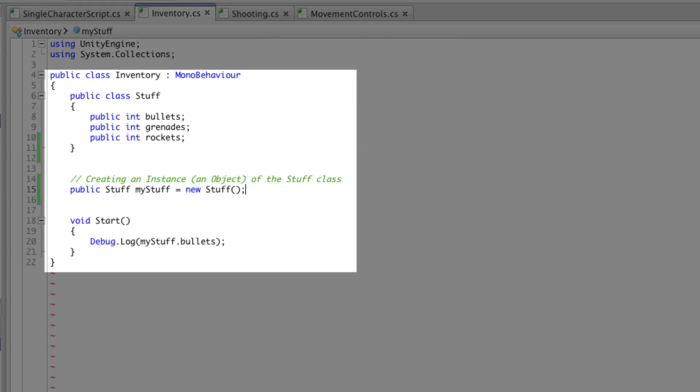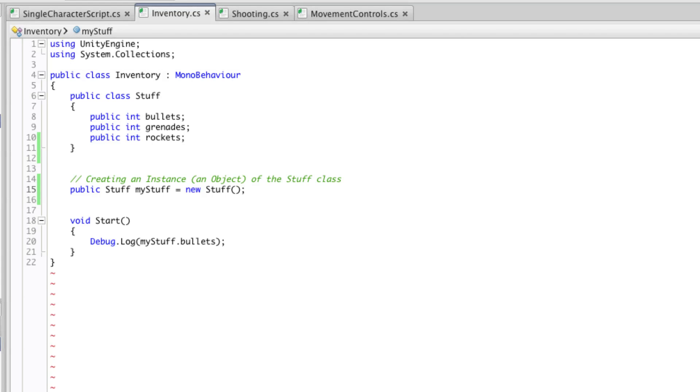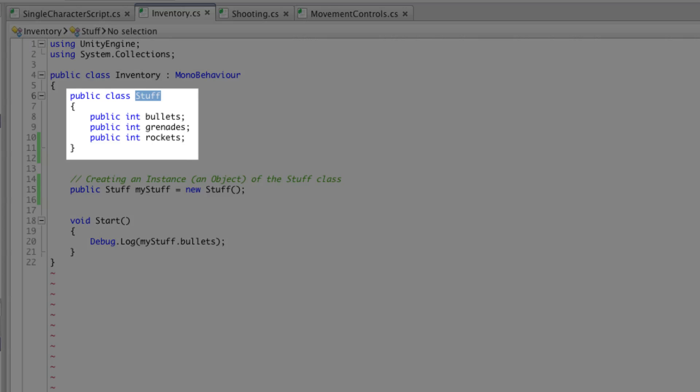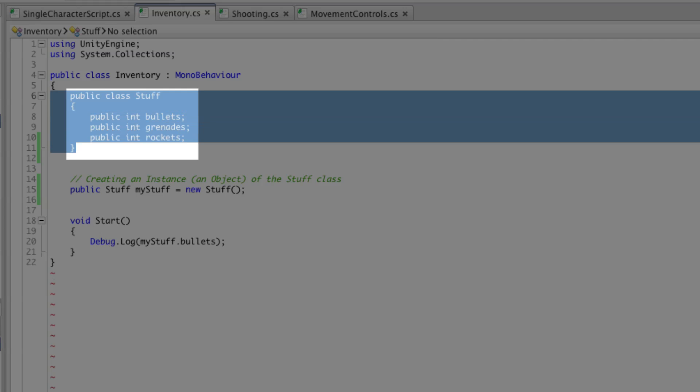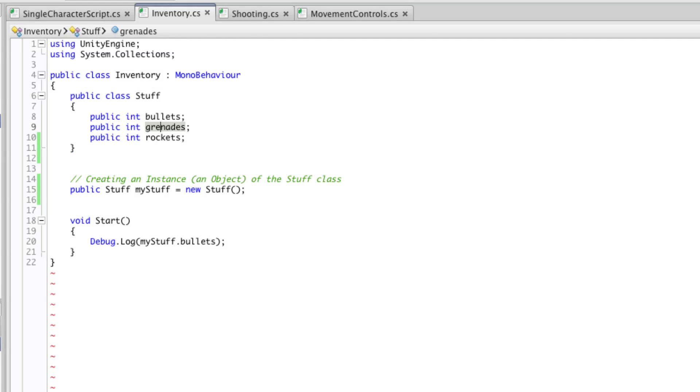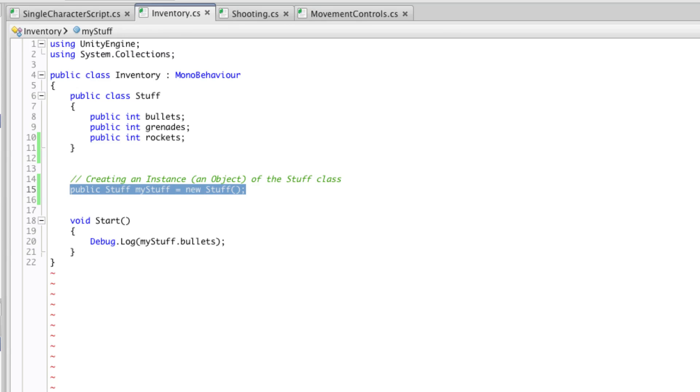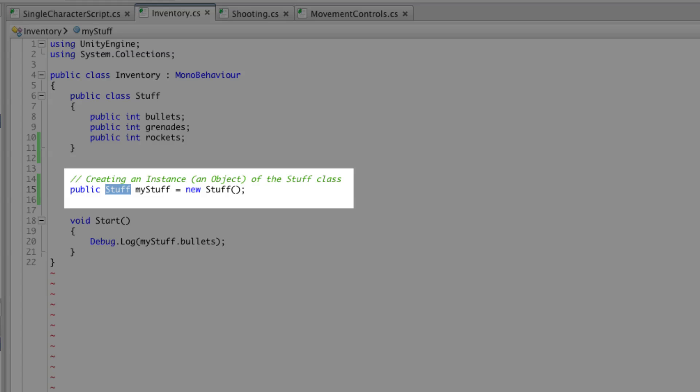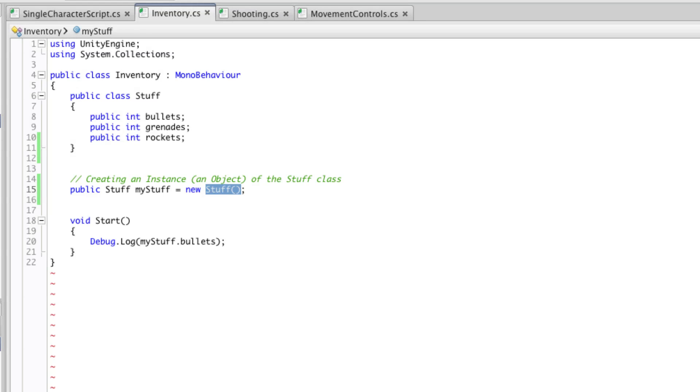In this example we have our inventory class, and within that we have a subclass called stuff. We create the class here and it contains three integer variables. One for bullets, one for grenades and one for rockets. We then create an instance of this class known as an object down here. We give it the data type, which is effectively the name of the class, and then we give it a name, and we say new, and again reuse the name of the class.